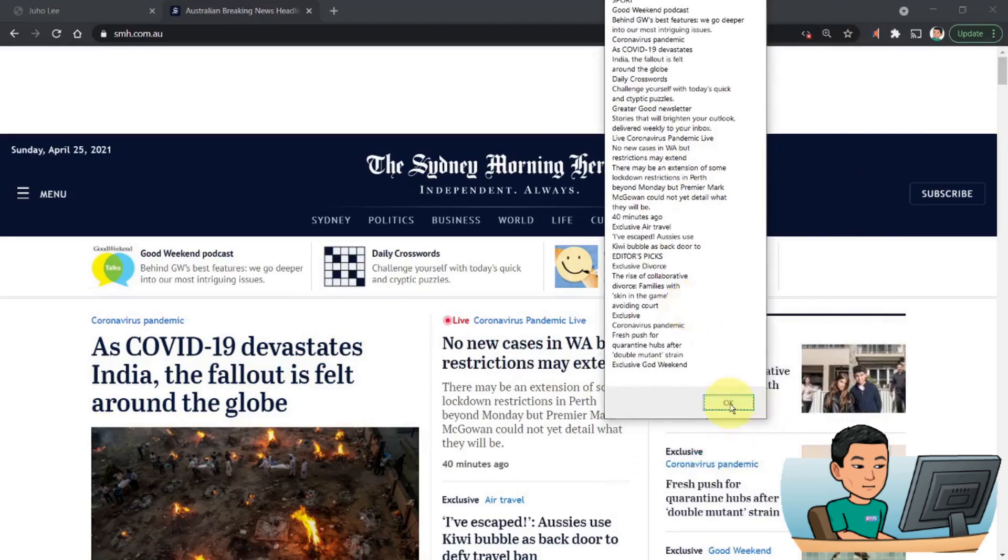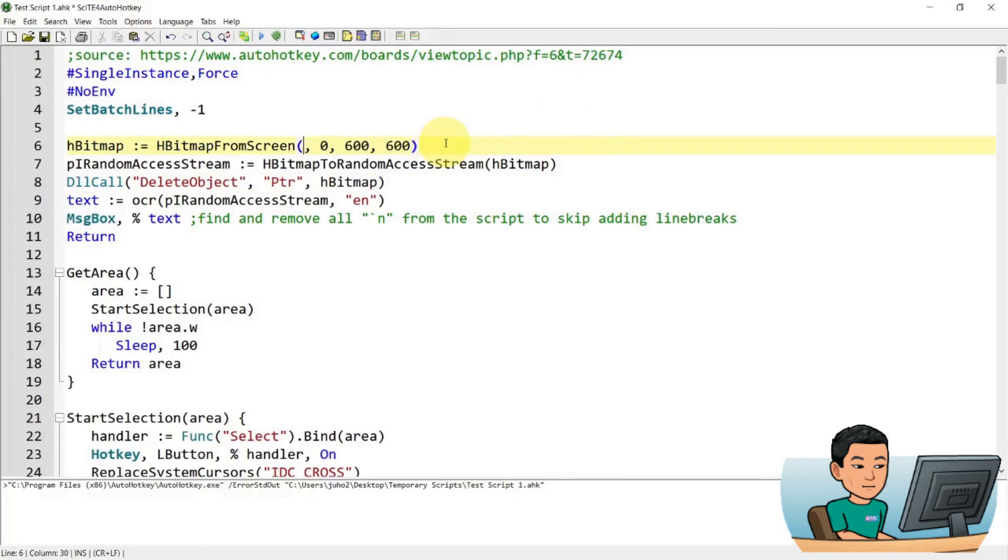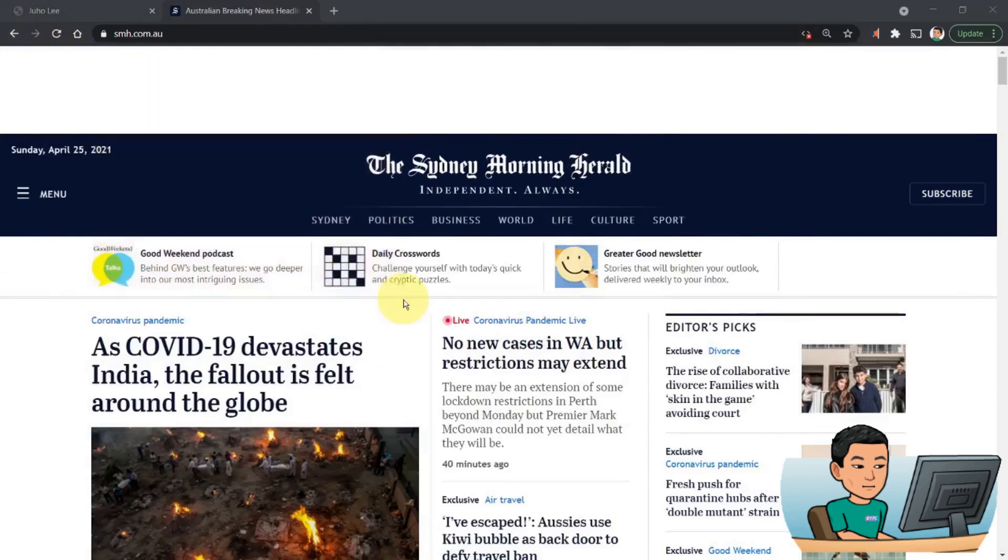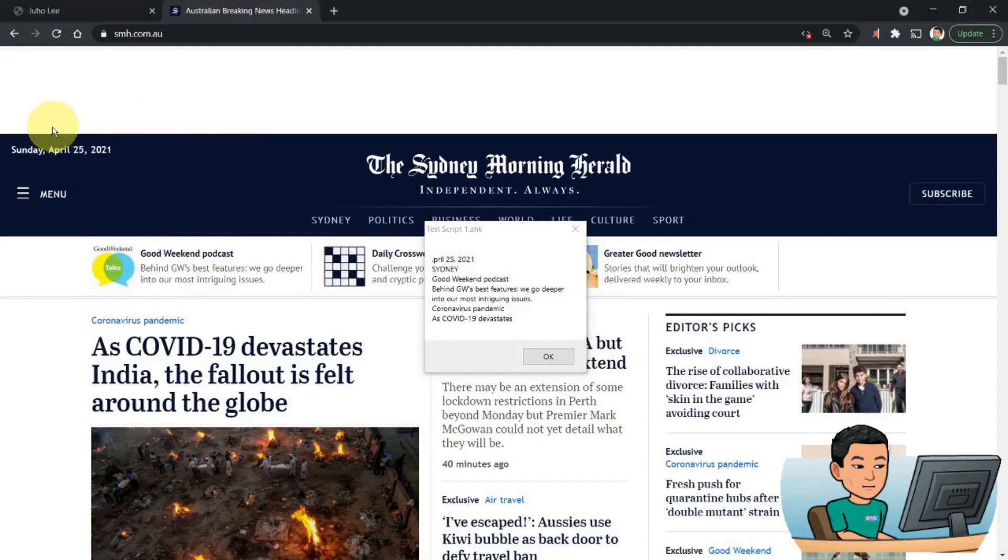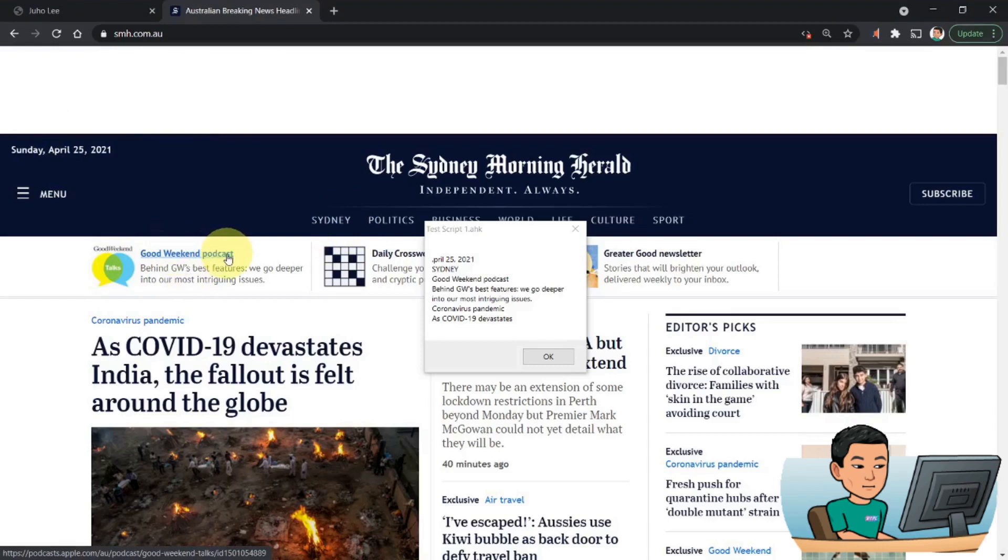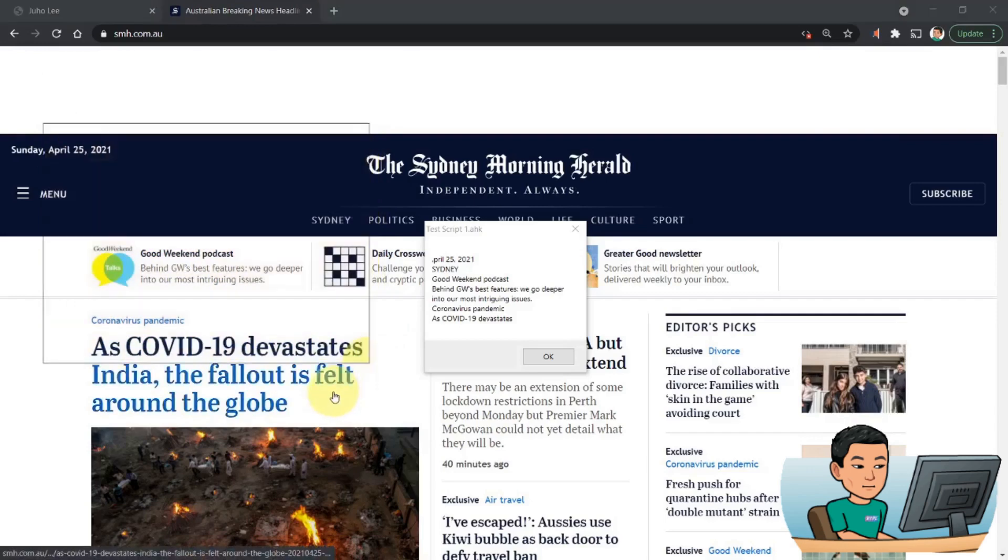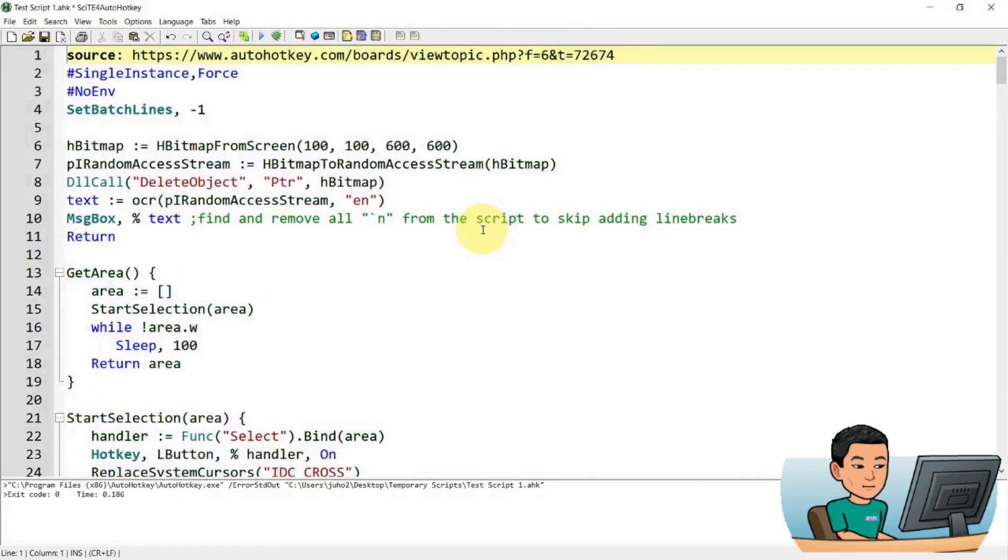So this is how you perform the OCR on the entire screen. Now, if you want to just say, I don't know, 600 by 600, and then starting point and X coordinate of 100 and Y coordinate of 100, so it's going to be something like, I don't know, something like this much. Let's go see what we get. April. So it must be around here. April. It missed the A. And then Sydney. Where is Sydney? Sydney is here. Good weekend podcast. That's COVID-19. So I think it did something like this. Anyway, so that's how you do a specific region.